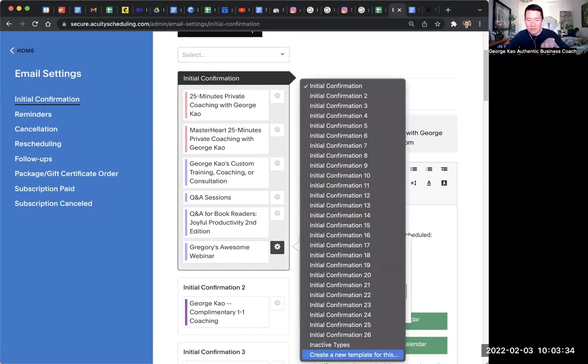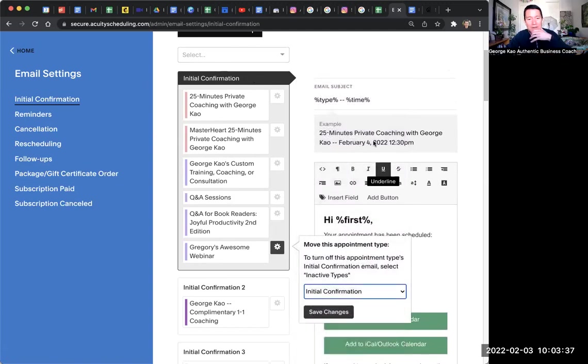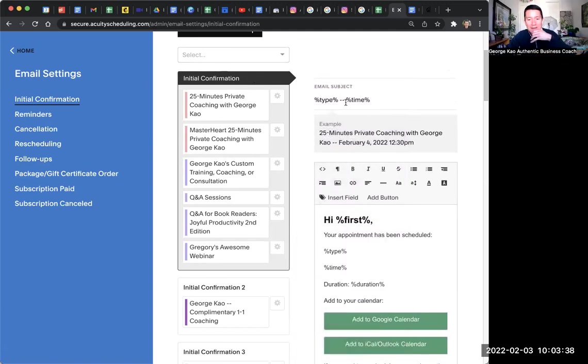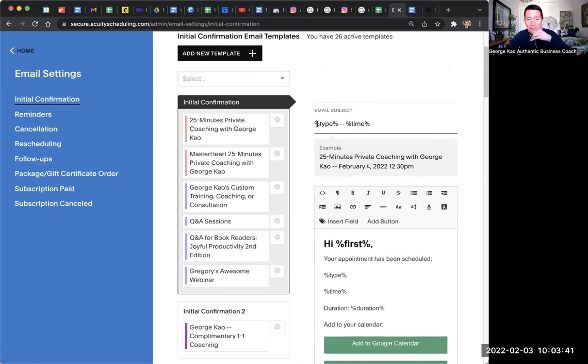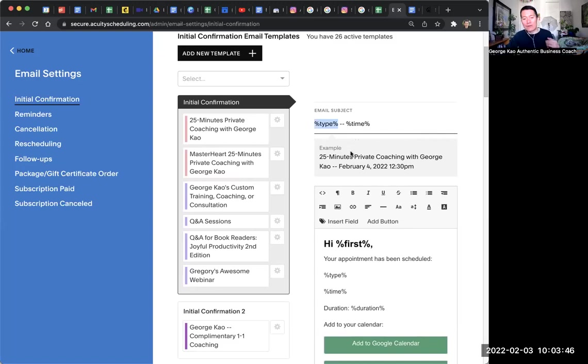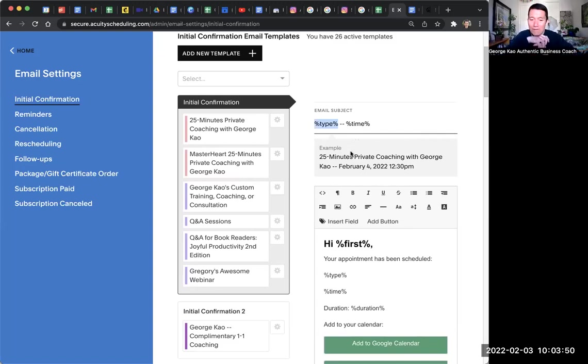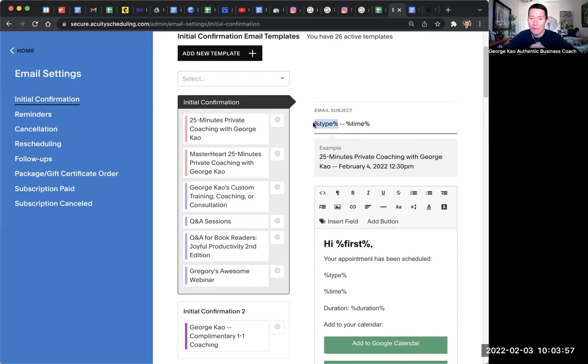So for example, I'm not going to do that right now. But if I did that, it would start a new template. And then you could change the subject line, okay? If you do, like, percentage type, percentage, what does that do? That's just a code for saying, hey, let the subject line be the name of the appointment type. In this case, it would be Gregory's awesome webinar is how it would show up. It's a mail merge type thing. Okay? It would say Gregory's awesome webinar. If you do percentage type, percentage for right here in acuity.